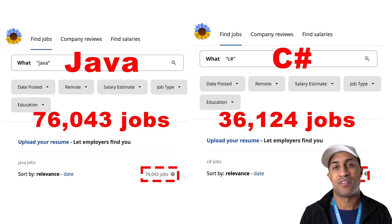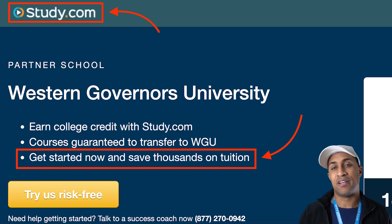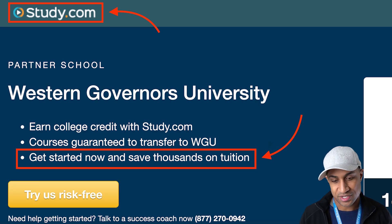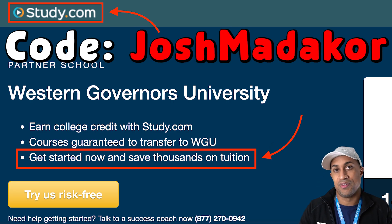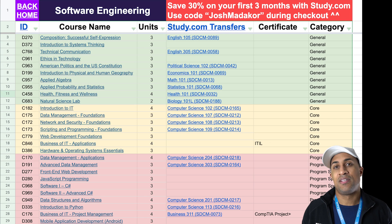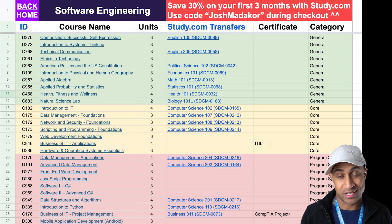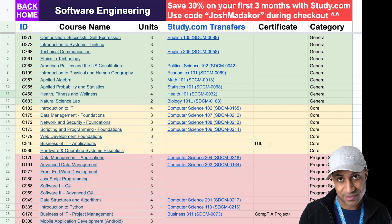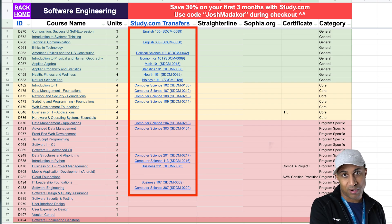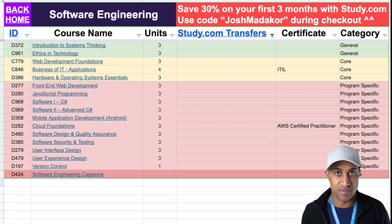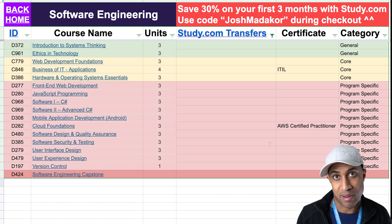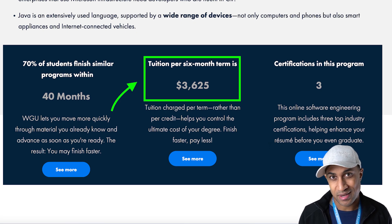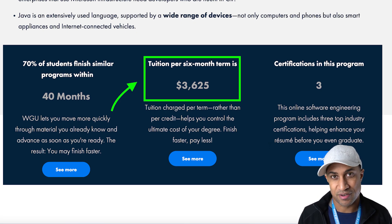So getting right into the cost, I'm going to talk about cost in regards to heavily utilizing study.com to kind of get through your degree. Study.com is an educational organization. By the way, I have a discount code for them. It's JoshMadakor. You can get 30% off the first three months. Basically, you can sign up for study.com. You can do certain classes that apply to your degree. The idea is you do all those classes at study.com and then you transfer that transcript into WGU and it knocks off a whole bunch of the courses for the software engineering program or whatever program you're doing.